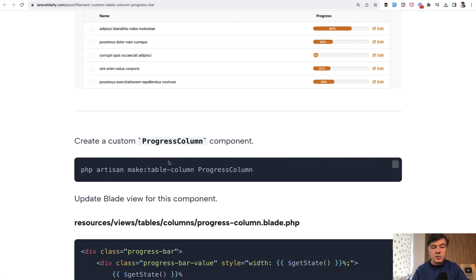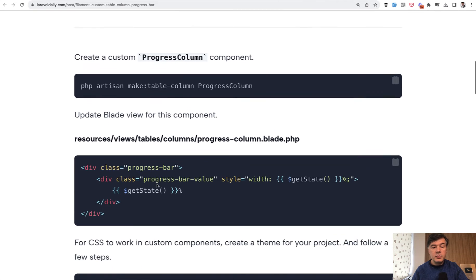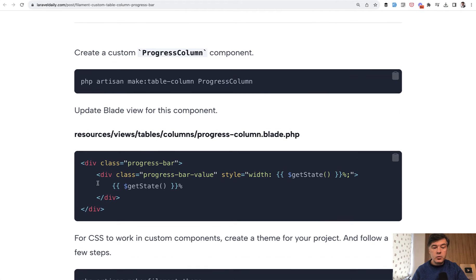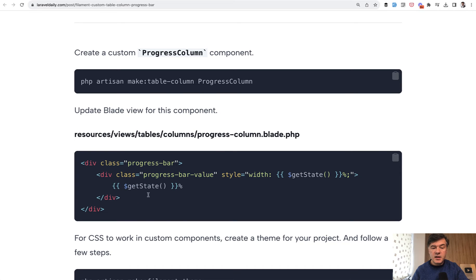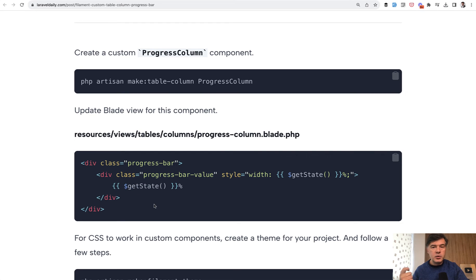You do make table column, there's an artisan command for that, and then you have a blade for that which you fill with whatever you want. In this case you have a progress bar class with width and get state is actually the value that you will pass to that column.